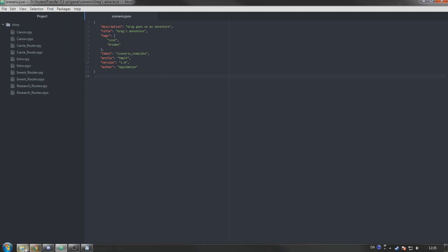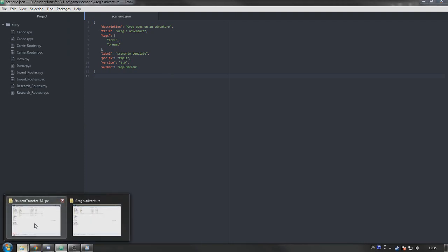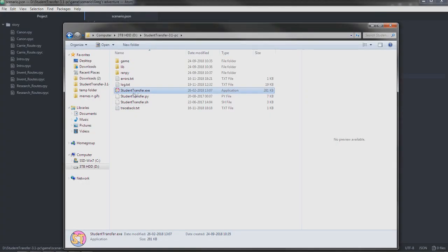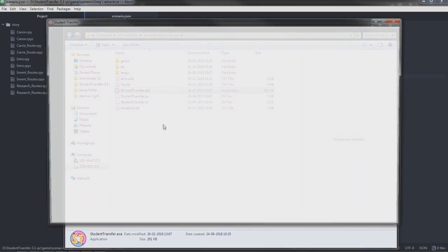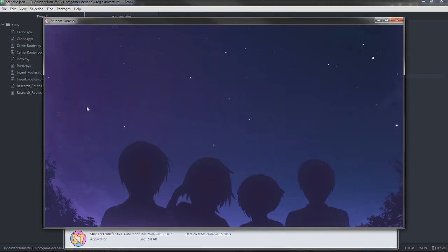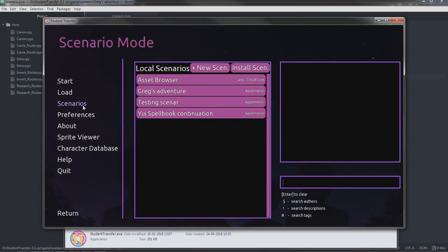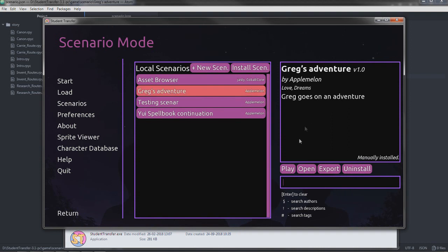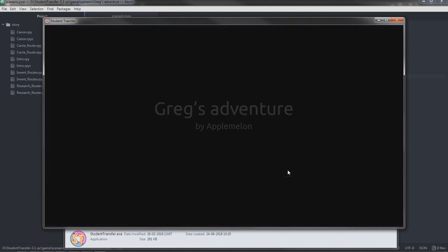So yeah, we open the game again. And it should be in the list of scenarios. Unless you've made some kind of error. Skip that. Ah, Greg's adventure is here. Very nice. So, we try to play again.